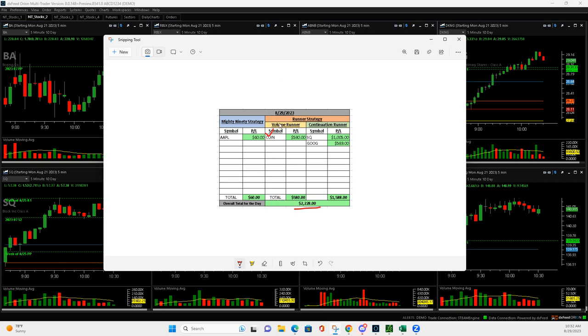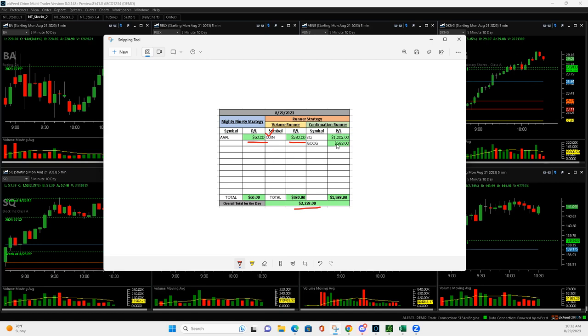So I started off with Coinbase, which was just awesome. And wait till I show you what happened there. Maybe you already know, but this could have been just a monster number, even bigger than this. But a $580 there on a volume runner and then a mighty 90 in Apple short that I squeaked out a positive trade on.